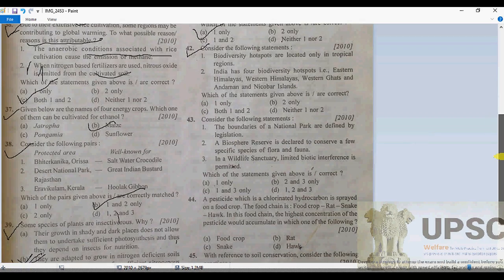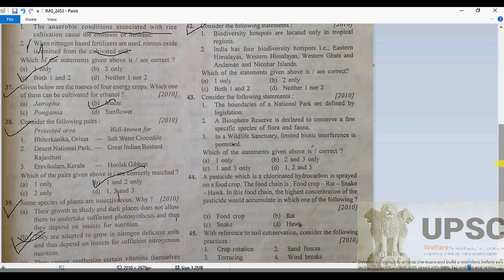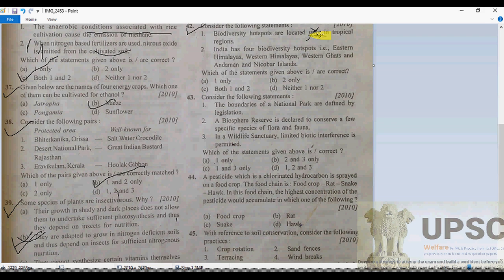Question 42: the statement says biodiversity hotspots are located only in tropical regions — this is absolutely wrong, because hotspots are located in tropical as well as subtropical regions. Whenever a statement uses the word 'only,' it is most probably wrong. So this statement is eliminated.